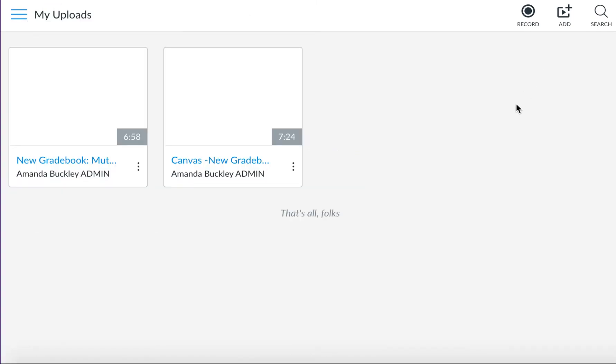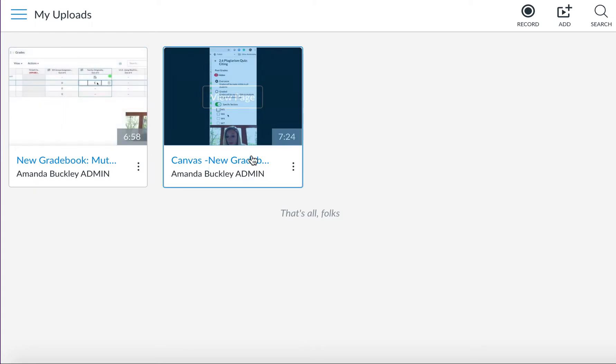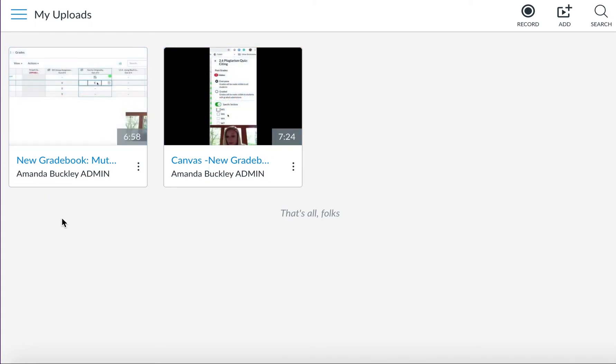Once you are finished with your videos, you will see them populate here for you to utilize. From here you're able to share them with your professor.